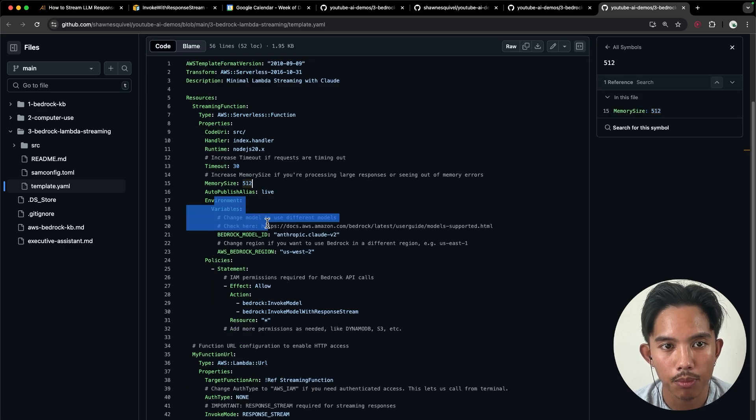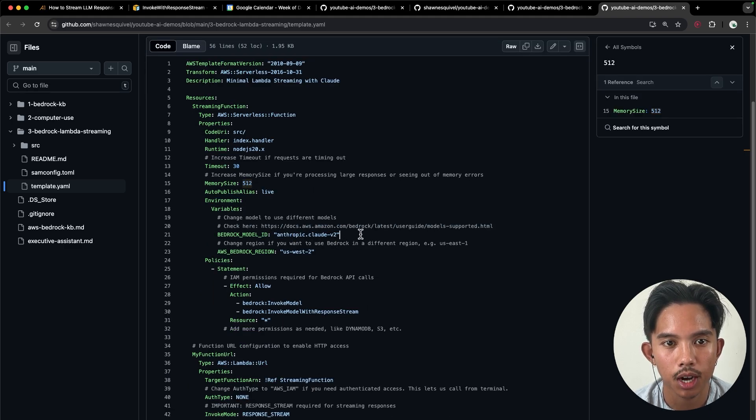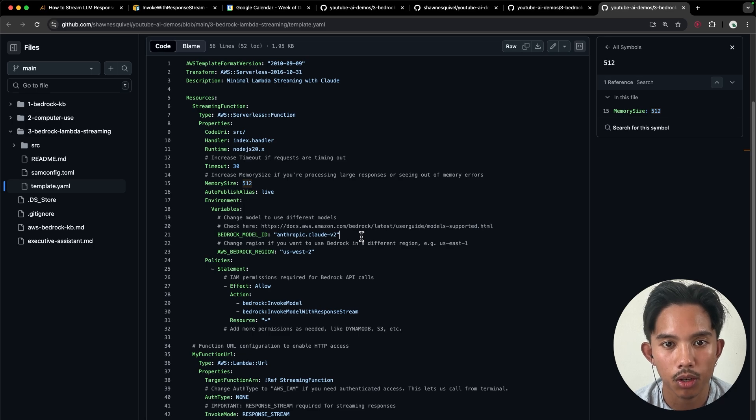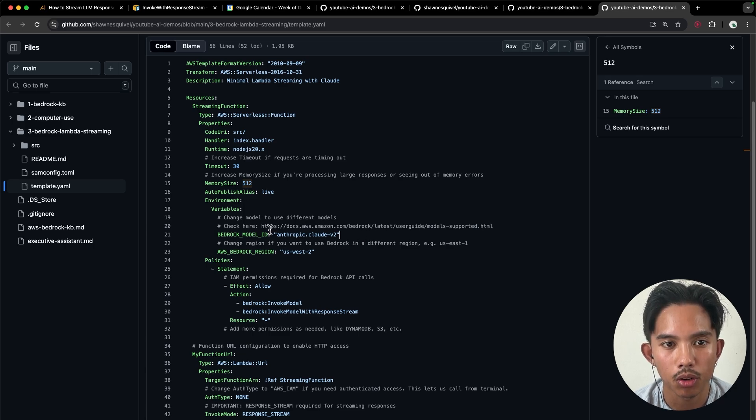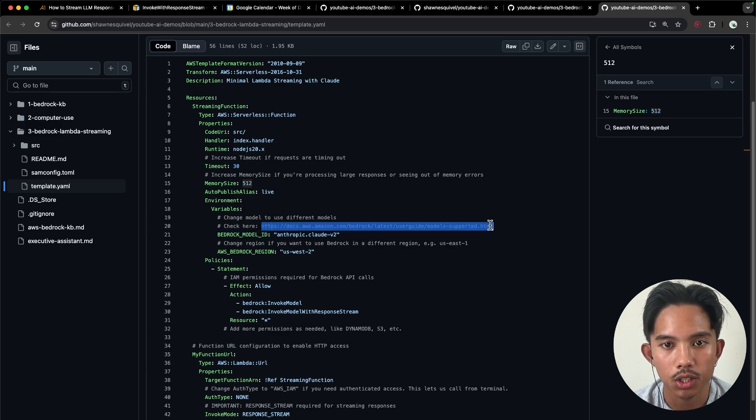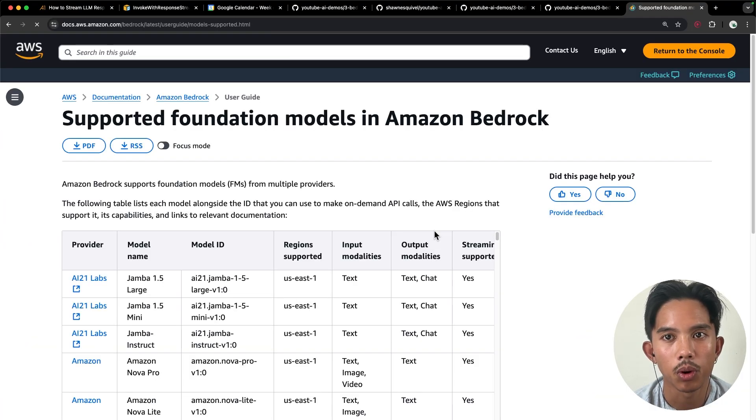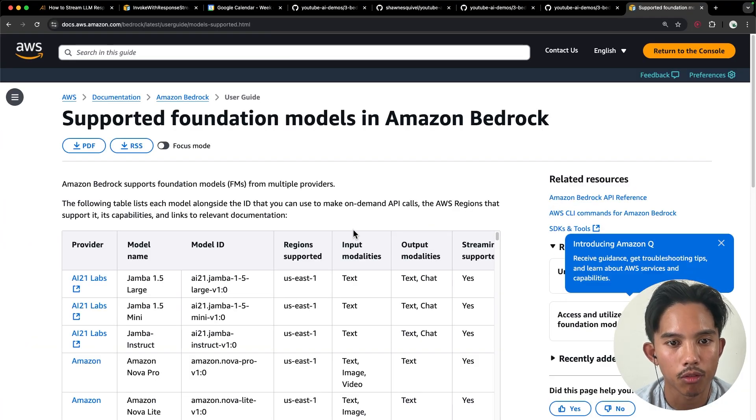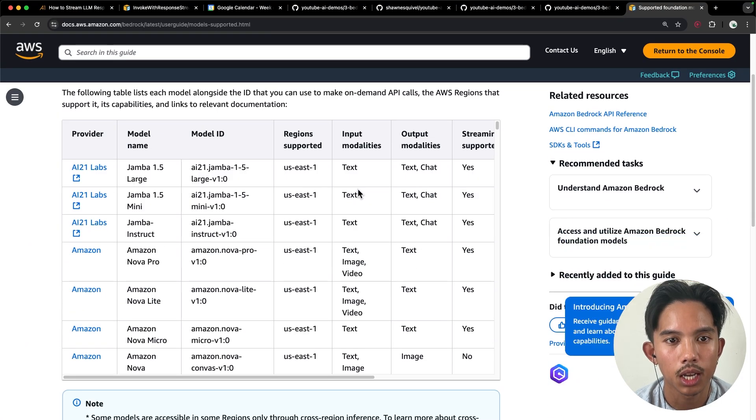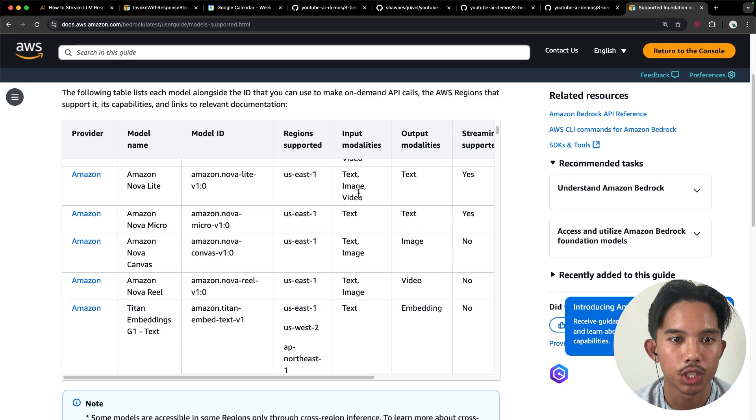So in my environment variables, I'll specify the Anthropic Claude V2 model, but you can use any model specified in this URL, which shows you what kind of models are available for the region you're using.